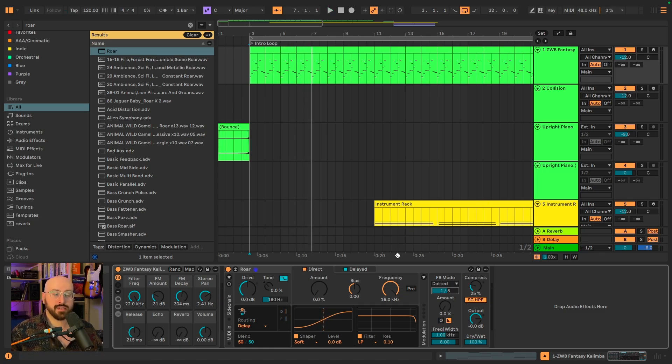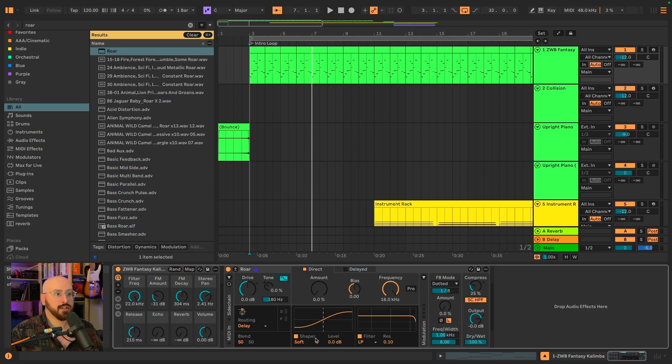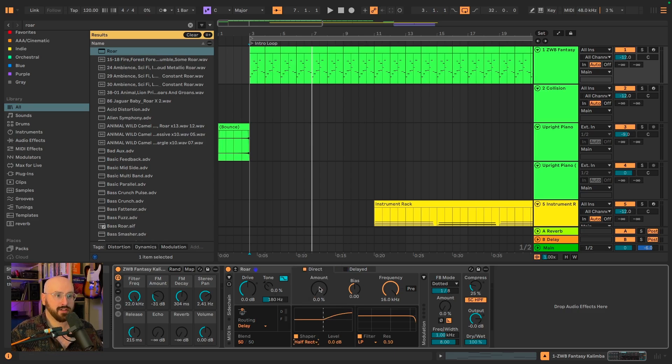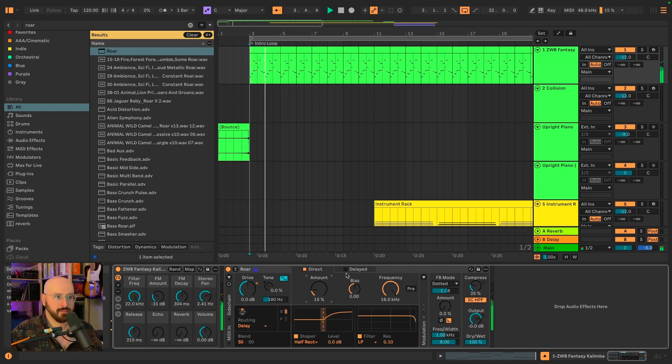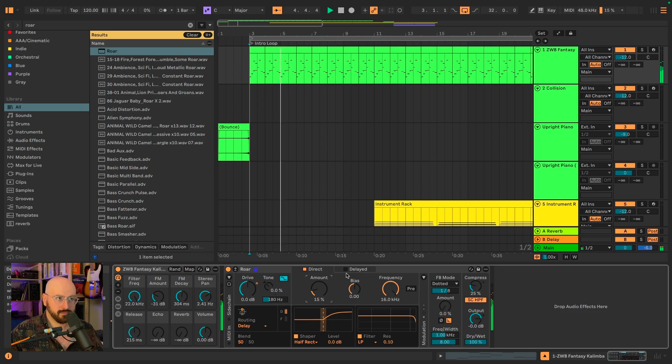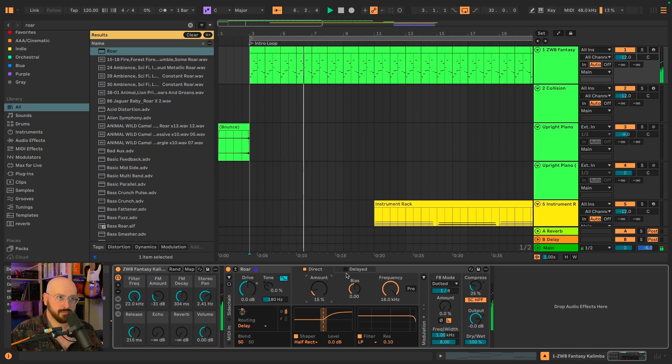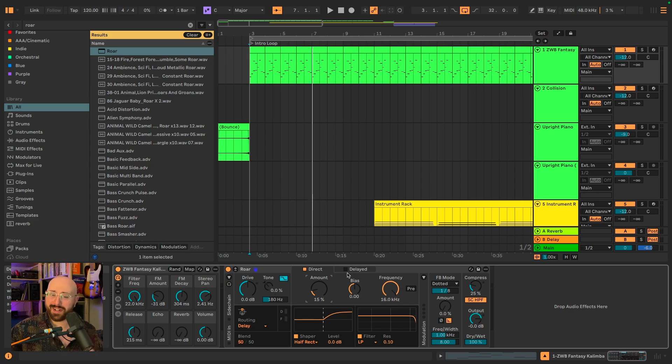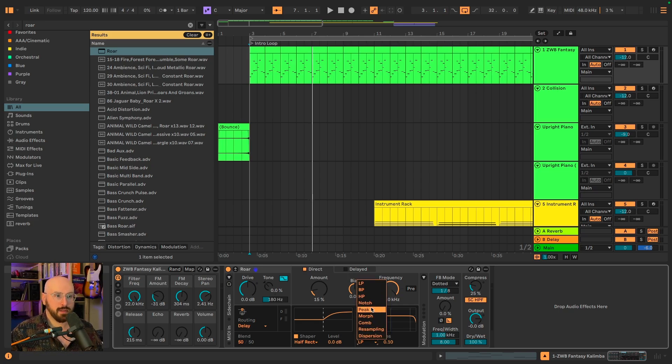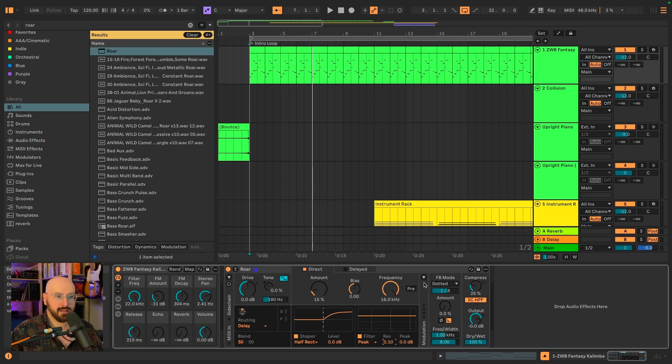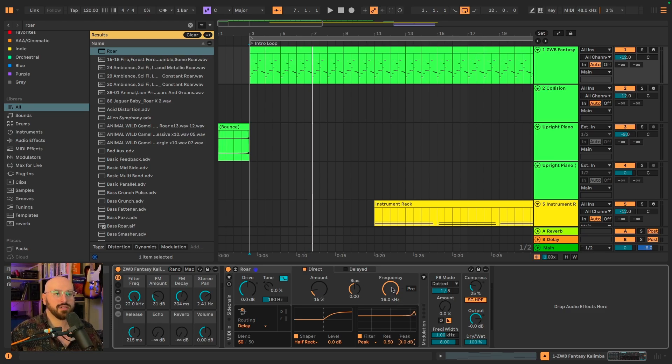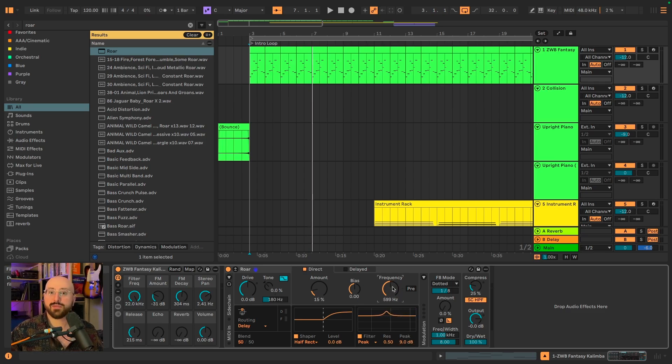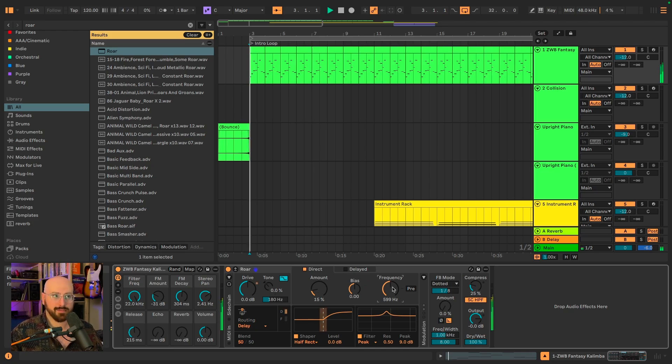We're going to focus on just the direct signal first. So I'm going to select the half rectifier shaper and I'm going to set the amount to 15%. It sounds like cool distorted guitar harmonics, which I'm really into. I'm going to change the filter type to peak. I'm going to set the resonance to 0.5, I'm going to set the peak to 9 decibels, and I'm going to bring the frequency dial down to about halfway. Altogether, this is what the direct signal sounds like.